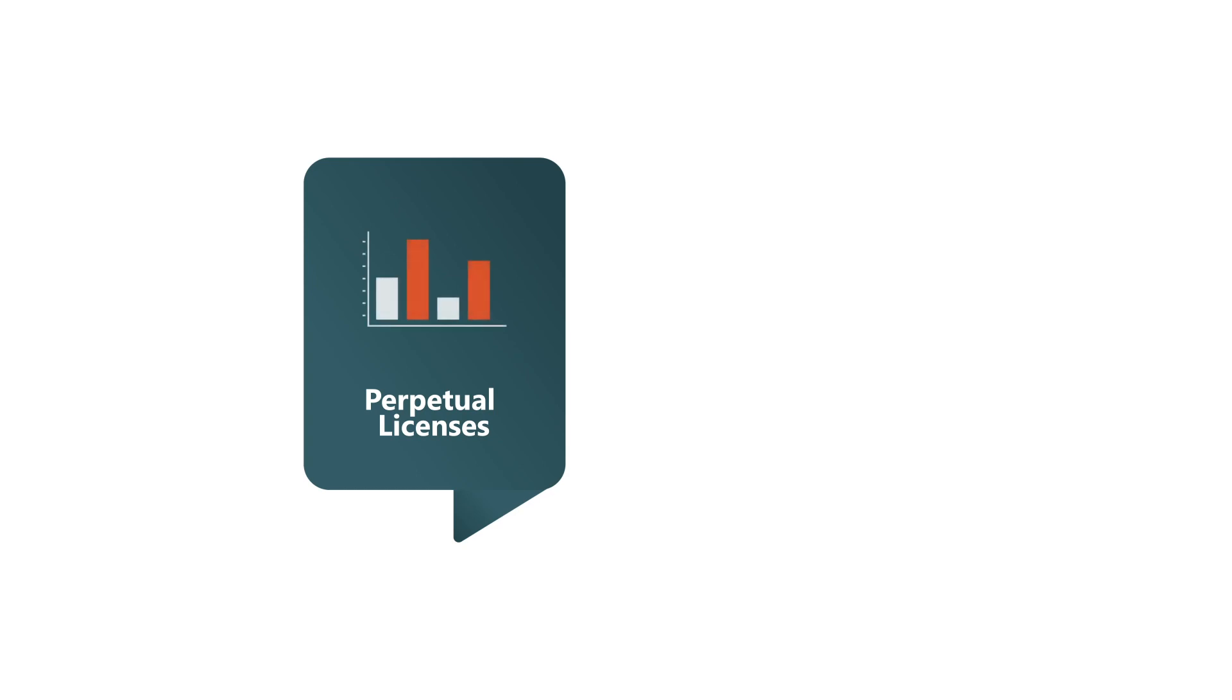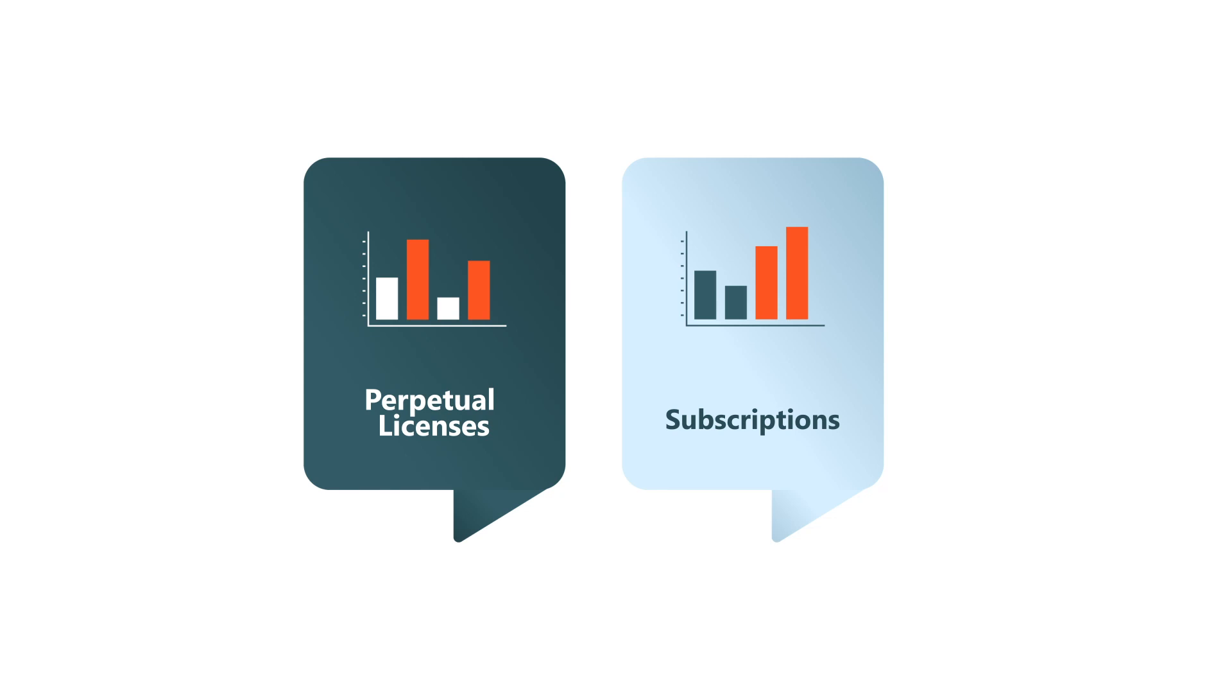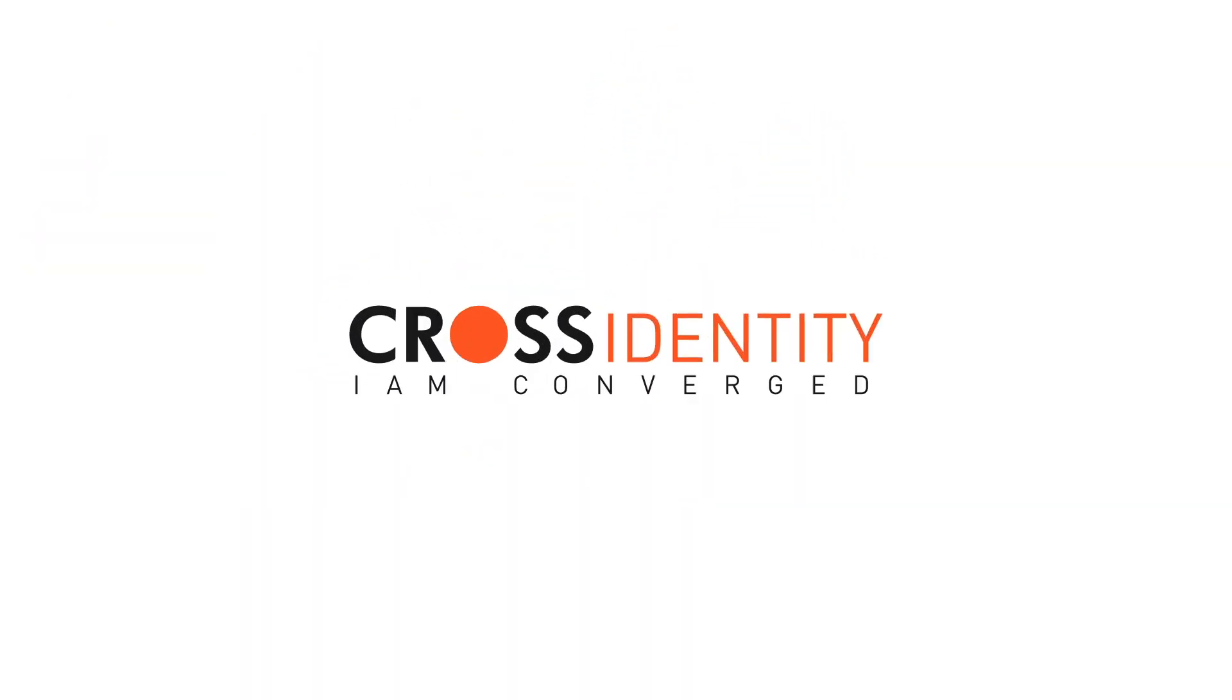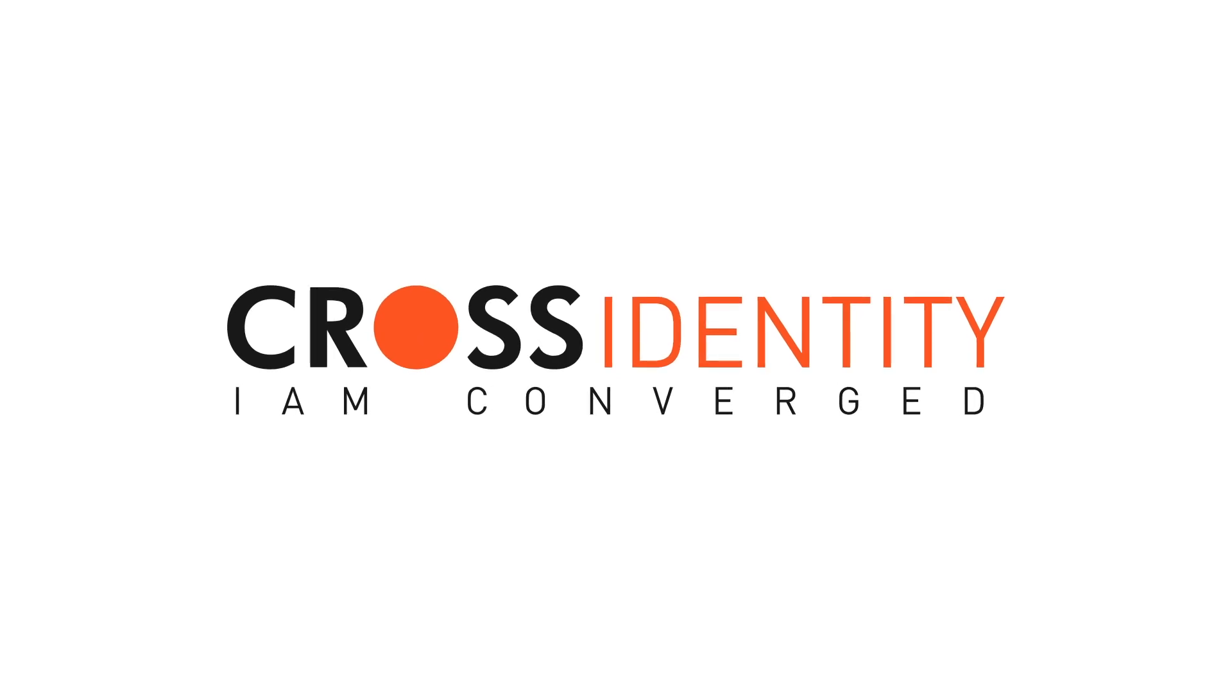Pay-per-use is the best model for identity and access management, as it offers many benefits over perpetual licenses and subscriptions. Modern businesses are adopting the pay-per-use model, and it's easy to see why.